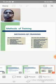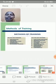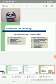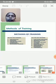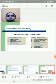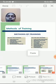Next we will see about the methods of training. There are two major headings: the first one is on-the-job training and the second one is off-the-job training. Under on-the-job training there are five methods.